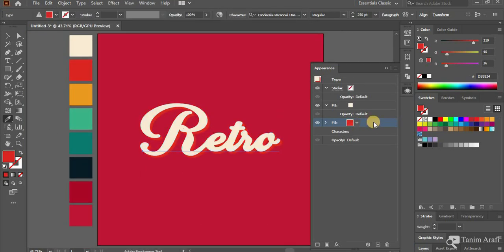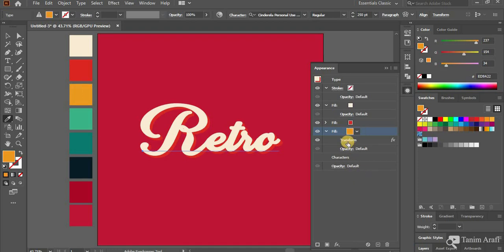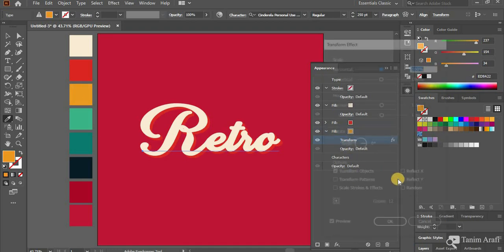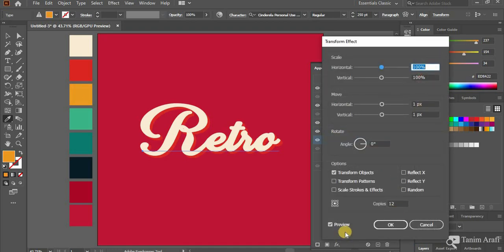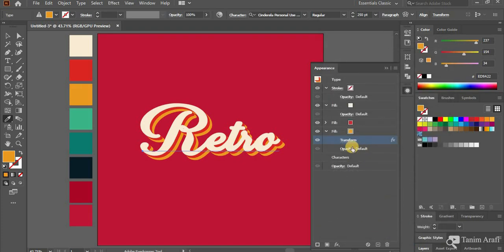Now make another copy of the bottom layer and select the new layer. Click on the arrow and change the color of the new layer again. Click on Transform and just change the copies. First I made 12 copies. Now I have to add 12 more copies. 12 plus 12 equals 24. Every time you add a new depth, you have to add the number of copies you have made first.